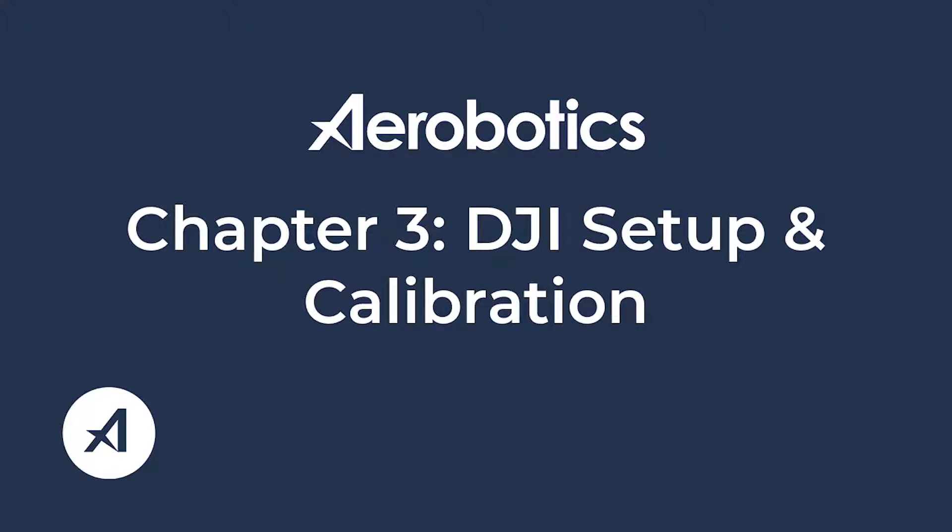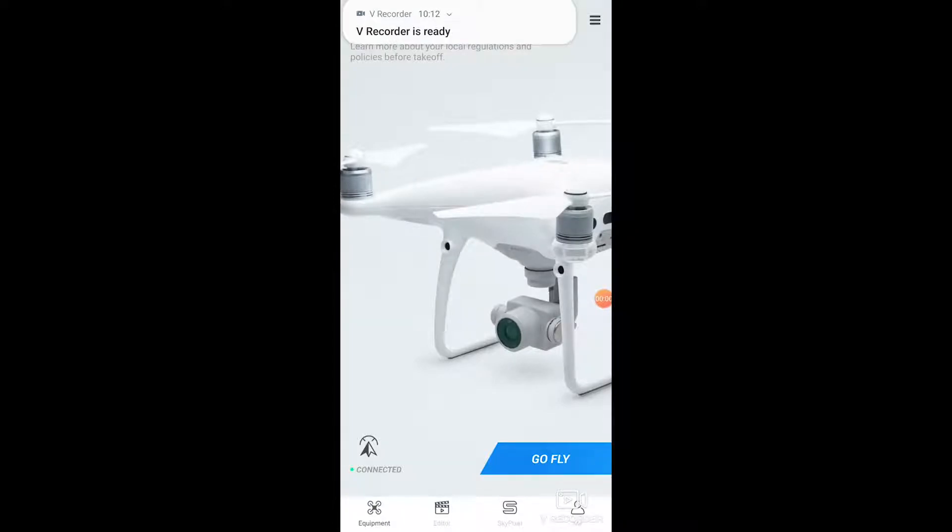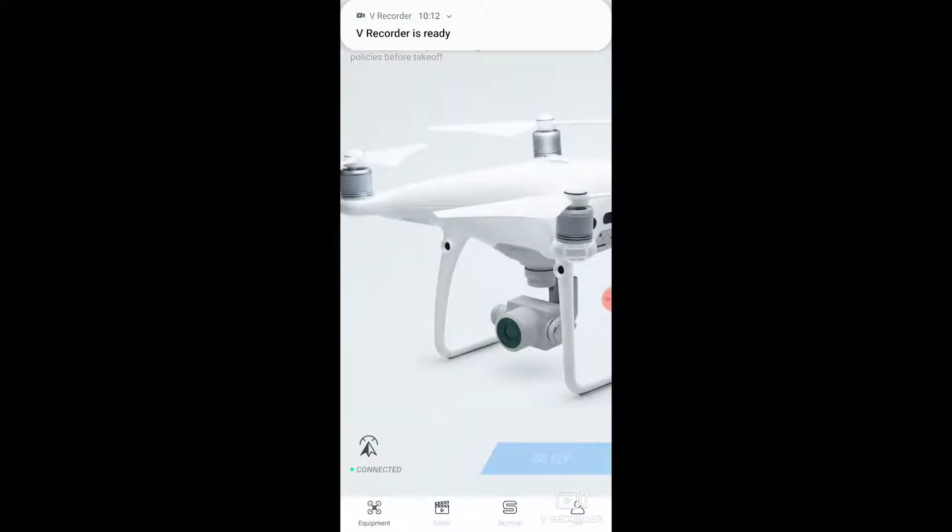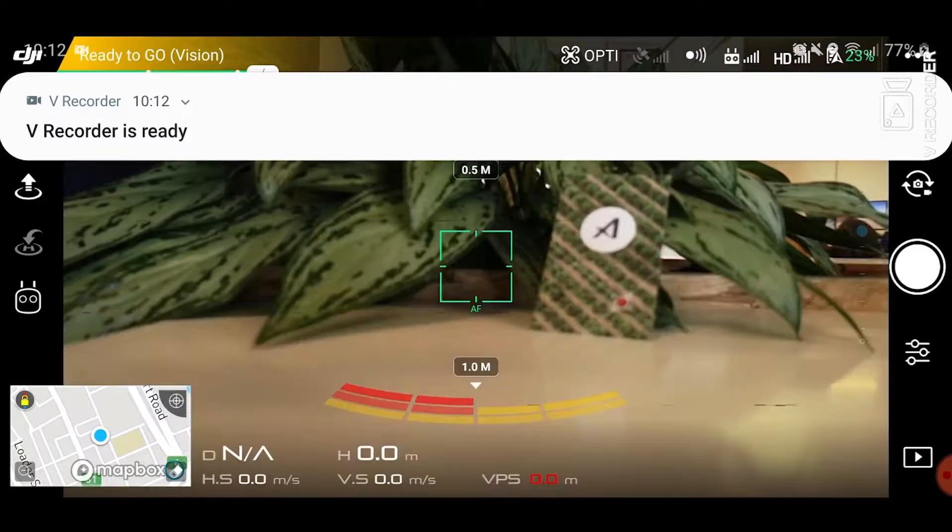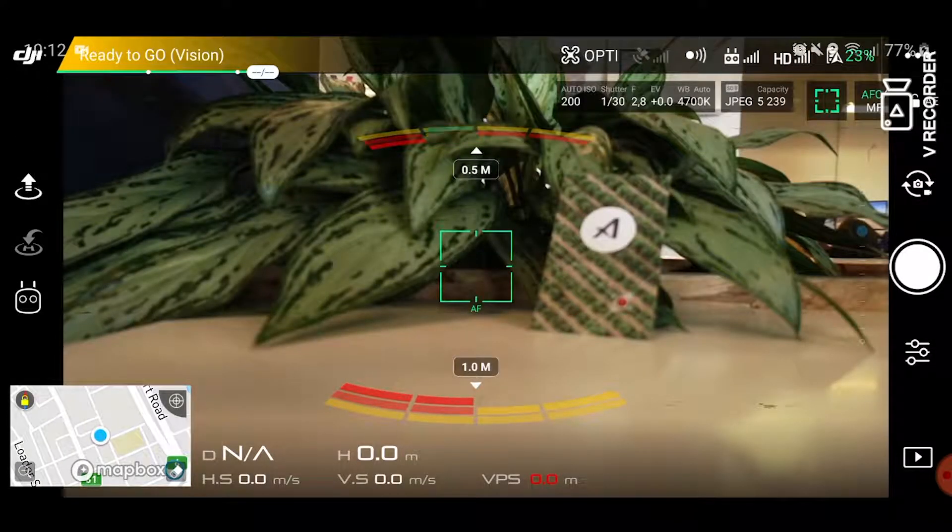In chapter 3 we will show you how to set up and calibrate your DJI drone. First step is to open up your DJI GO 4 app.